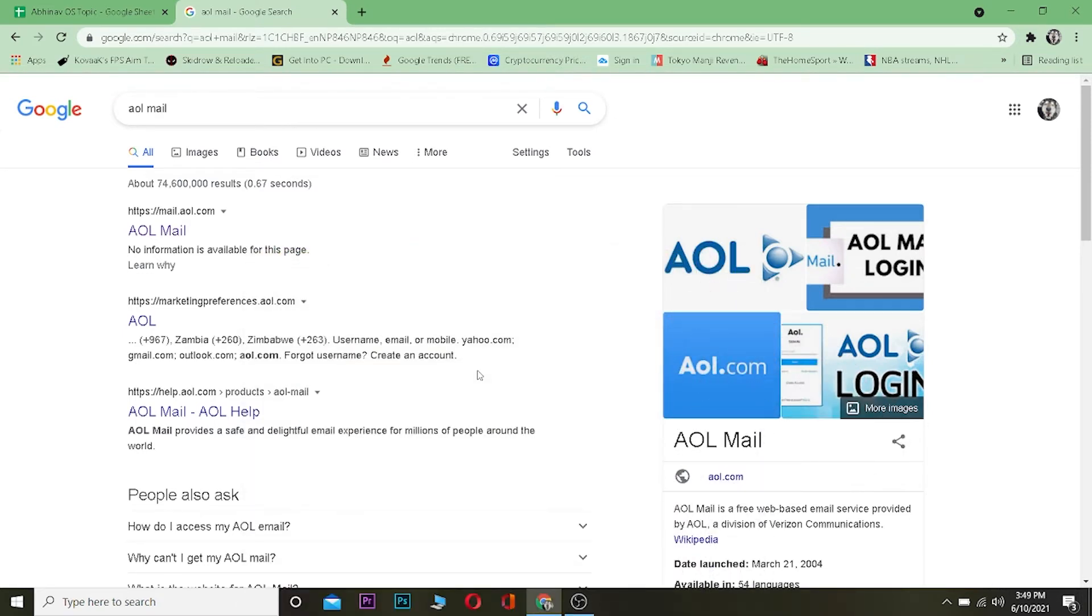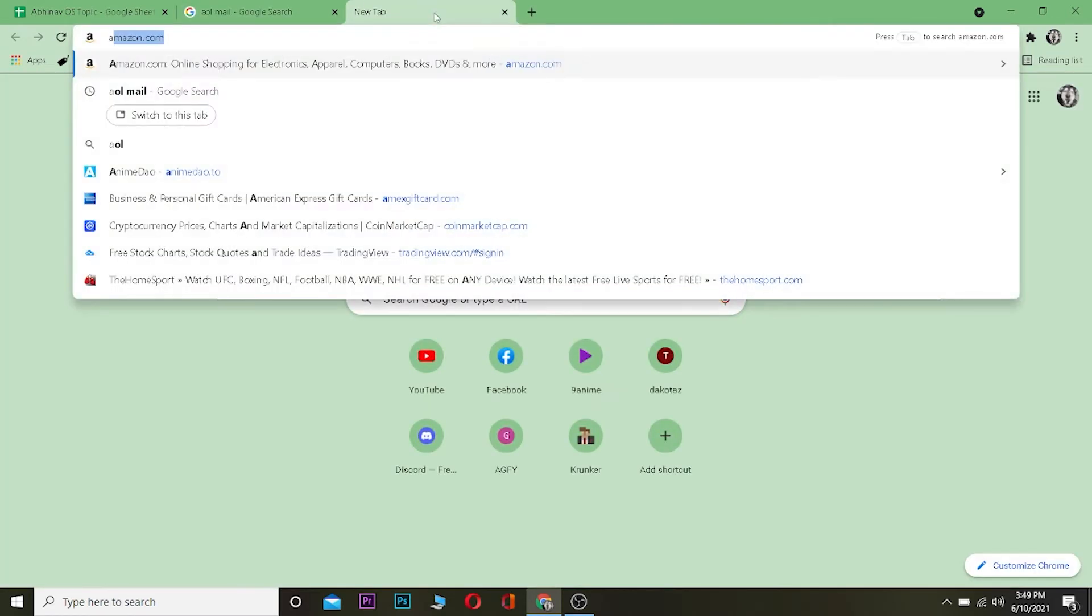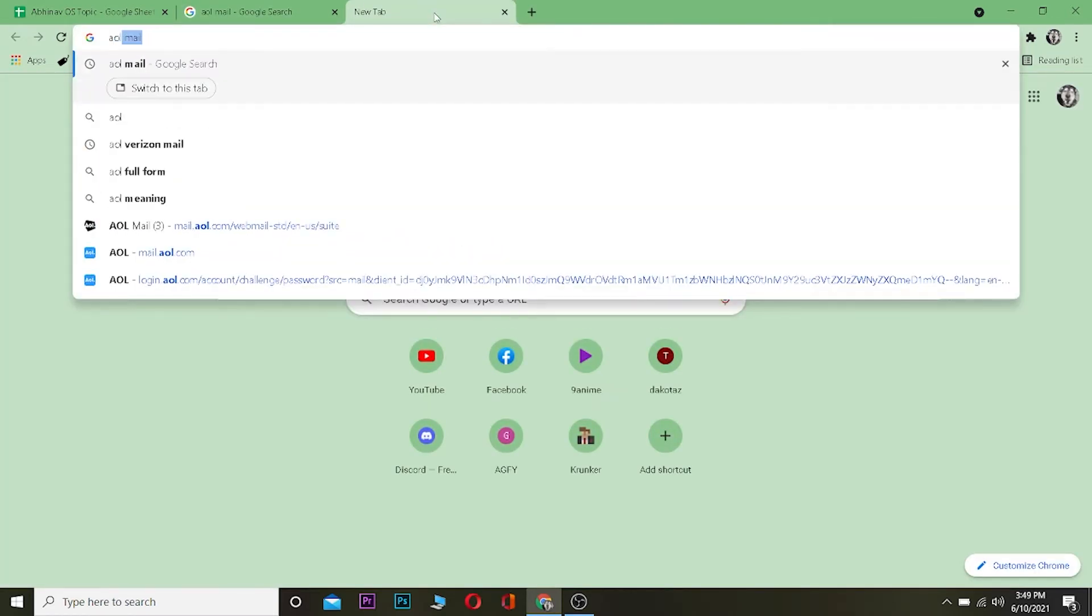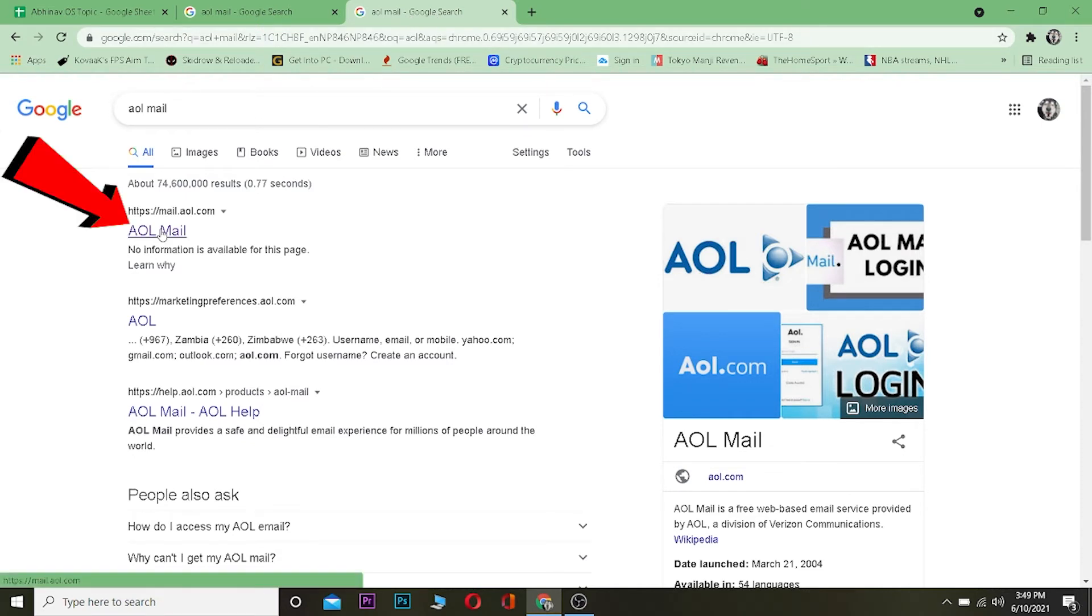First thing you want to do is go to your web browser and search for AOL Mail. After you search for AOL Mail, you want to click on where it says AOL Mail. Once you click on it, it's going to take you to its website.